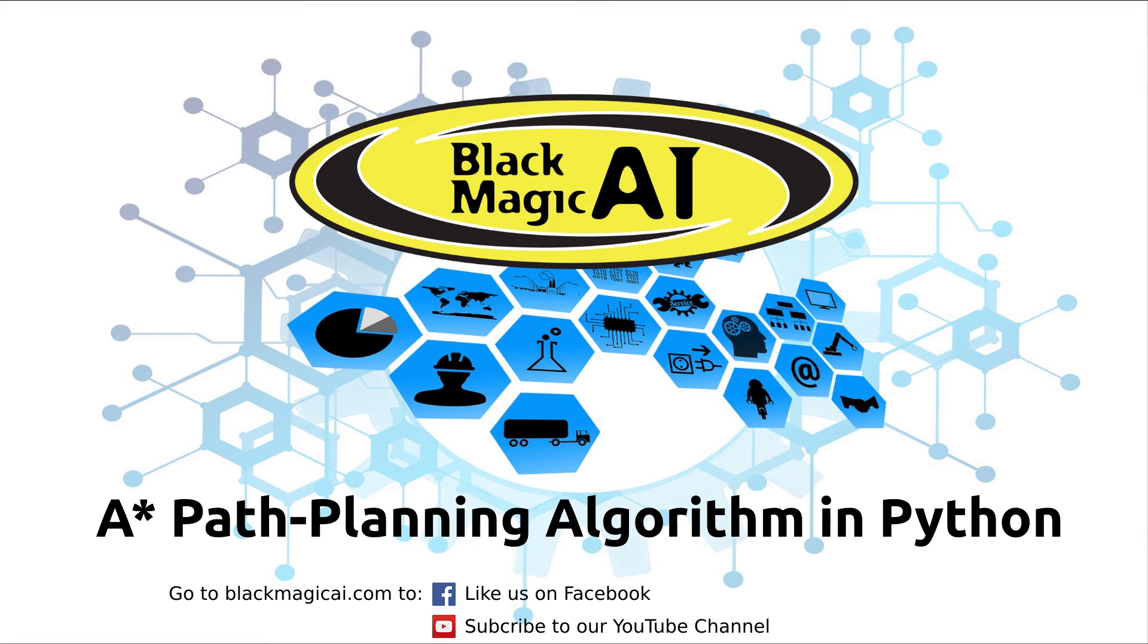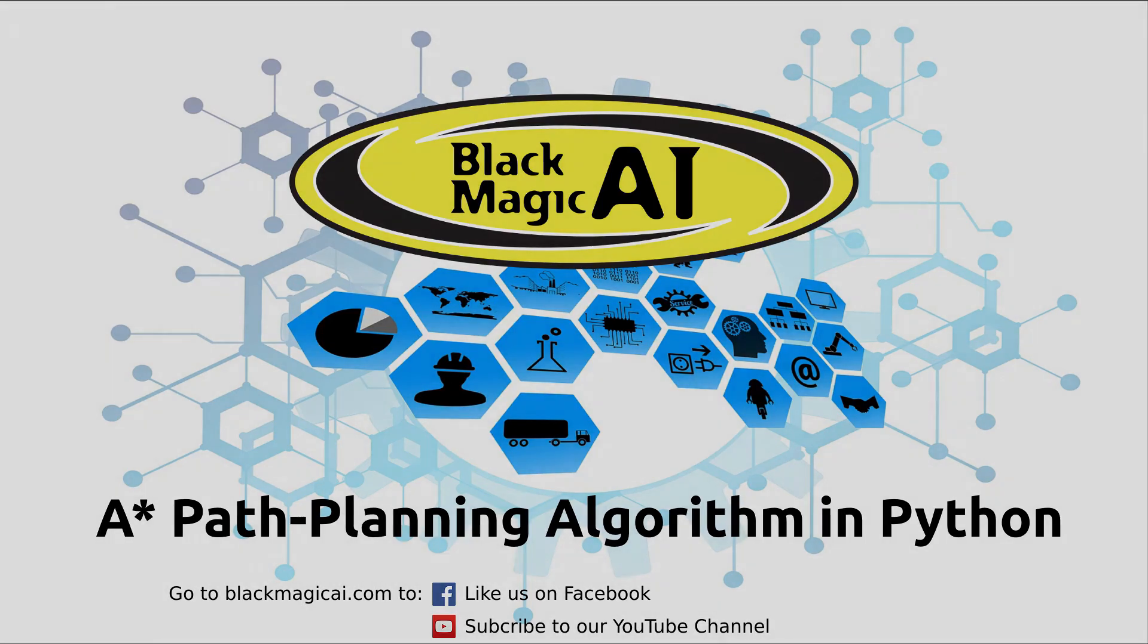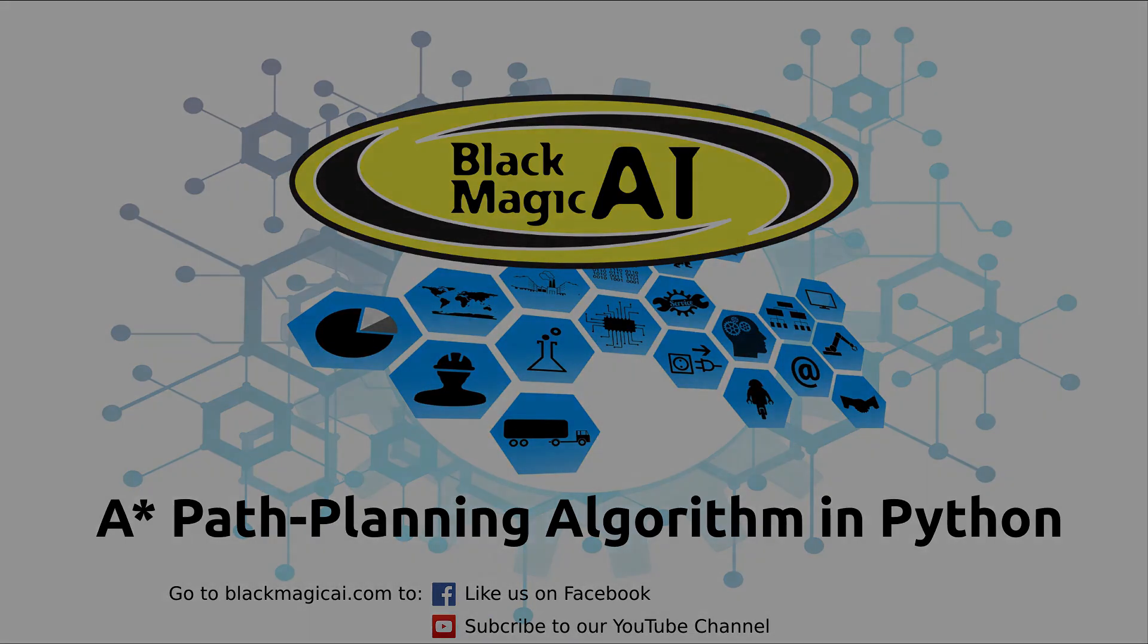Once again, this is A-Star path planning algorithm in Python. This code has various applications - you can use it in video games to make autonomous characters move around in a maze and find opponents, or for robotics to help your robot navigate a room. Like us on Facebook and subscribe to our YouTube channel.